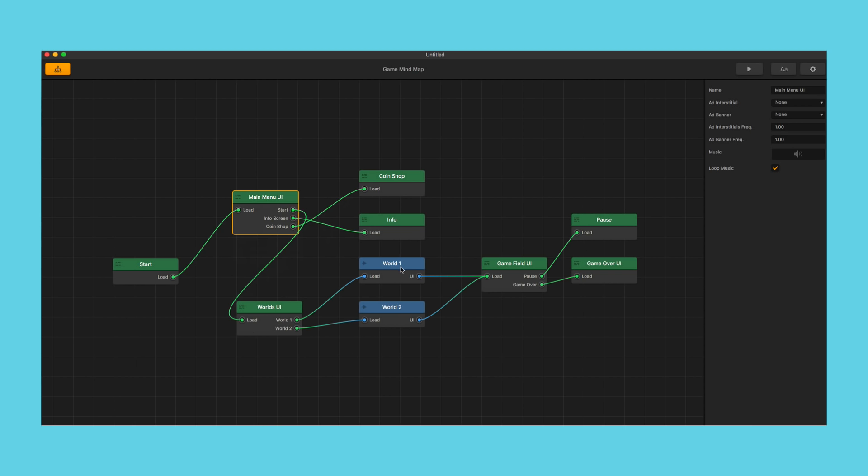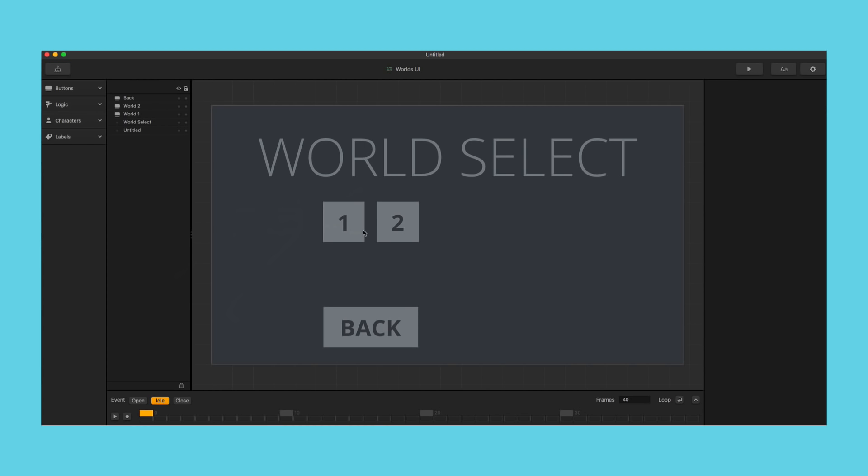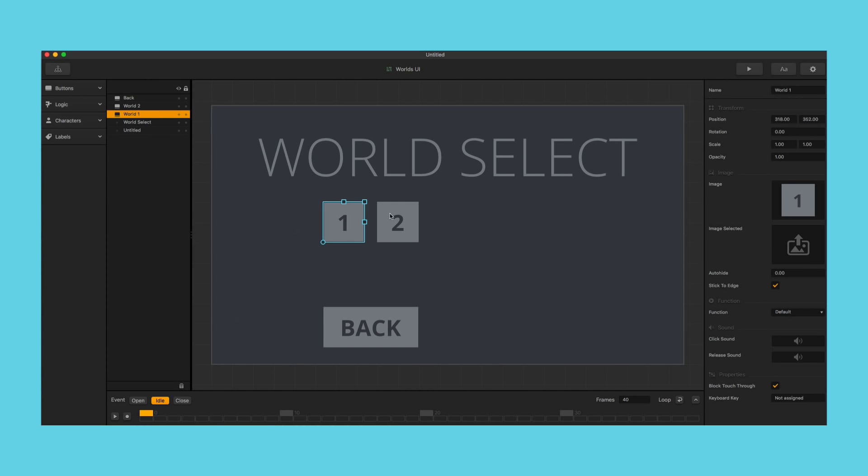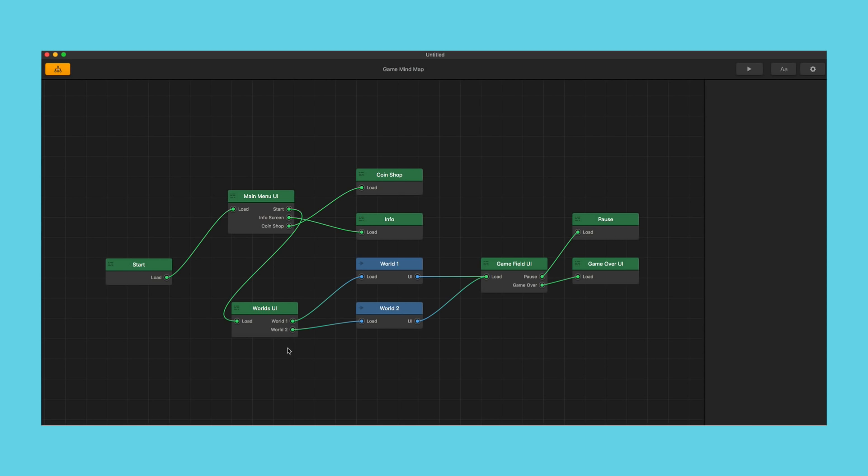So with that now we have a regular mind map. We've got two worlds and in here we have our two buttons that would each default to the world that they're attached to, as you can see right here.